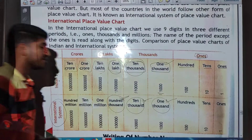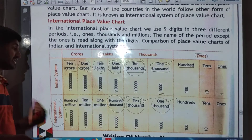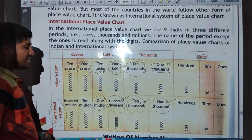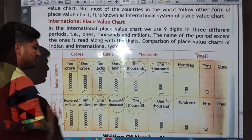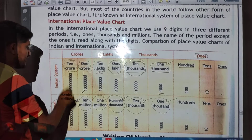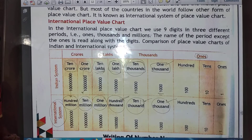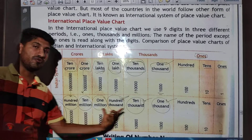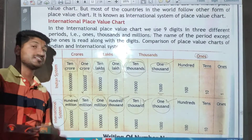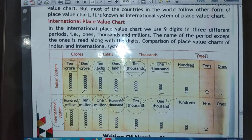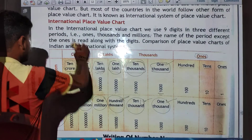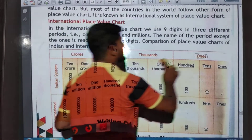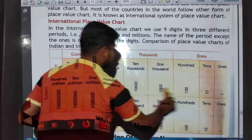In the international system, in place of ten lakh we use one million. In place of one crore we use ten million. And in place of ten crore, the international system uses hundred million. These are the international system of numeration values, compared to the Indian place value chart above.